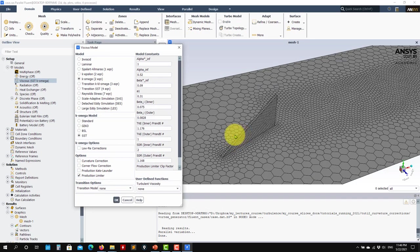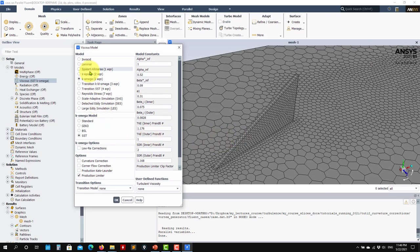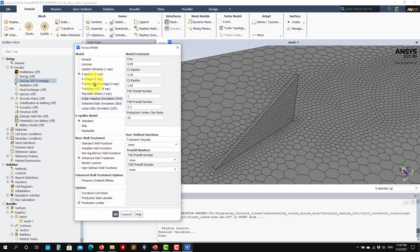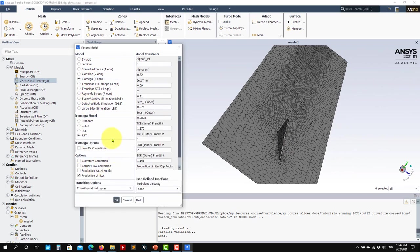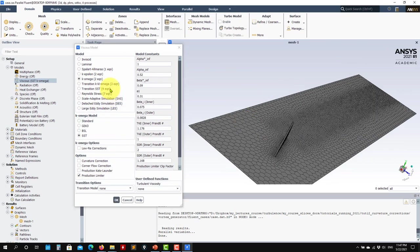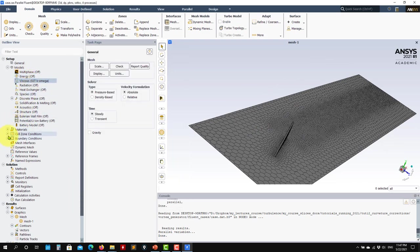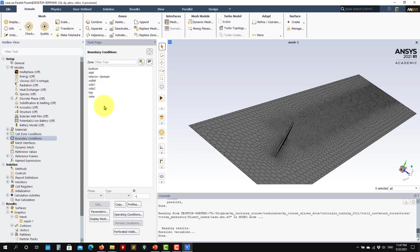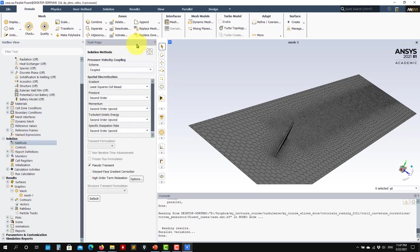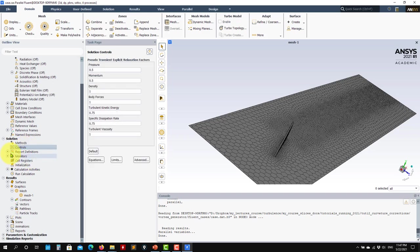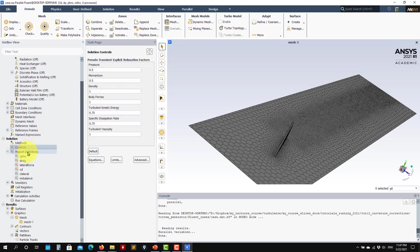Let's choose k-omega SST. Notice the production limiter is enabled by default — that's a good idea here because you're expecting a large stagnation area. Disable the curvature correction for now. The boundary conditions are straightforward: it's incompressible, with an inlet, outlet, and slip walls.